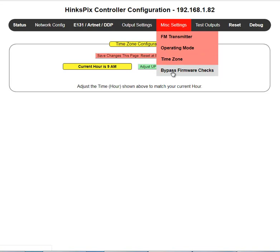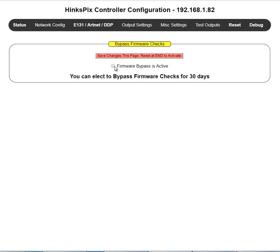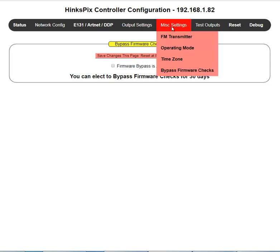The last setting is bypass firmware checks. If you check this, the controller will not attempt to connect to the Henkel firmware server to check for or install the latest software. This is mostly used by commercial operators who want to lock down a display — if it's working today, they want it to work for the next 30 days without any unexpected changes. This setting is only valid for 30 days; after that, you must come back and reset it if you want to lock it down again. This completes the Henkel Controller configuration training on miscellaneous settings.